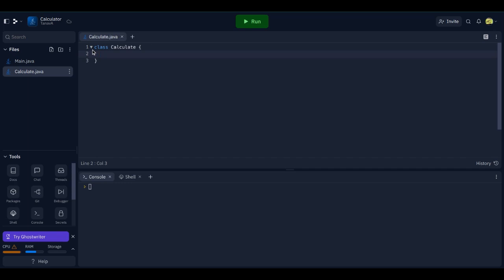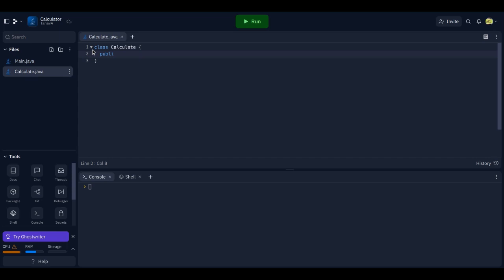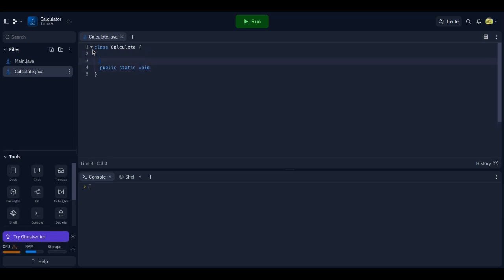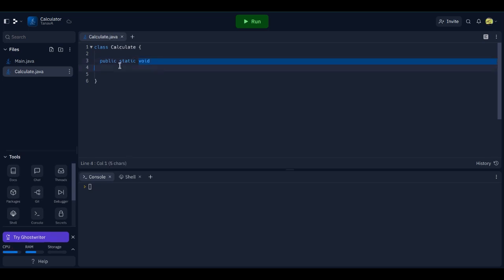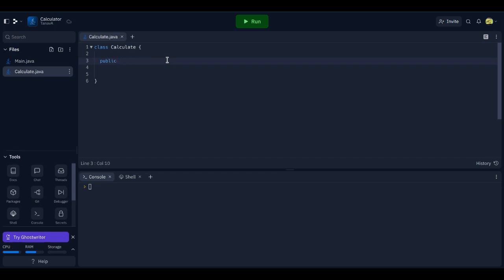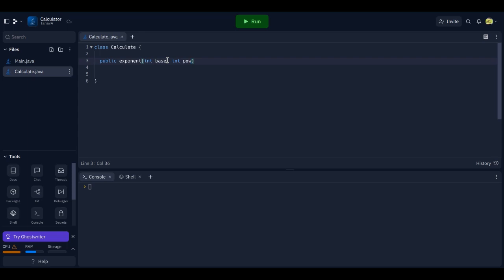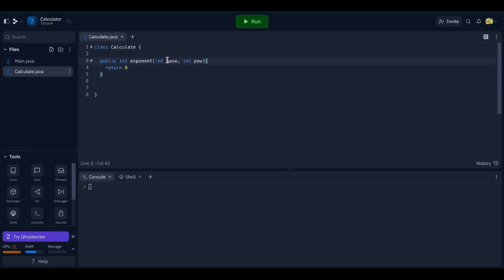Class calculate. And then we'll do public static. Or let's see, the most important thing is we're going to have to figure out what we need. So let's say if we're doing exponents. So I don't think this will be static then actually. It will return. So public exponent. And then int base, int pow. Public int exponent, and then we're going to base.